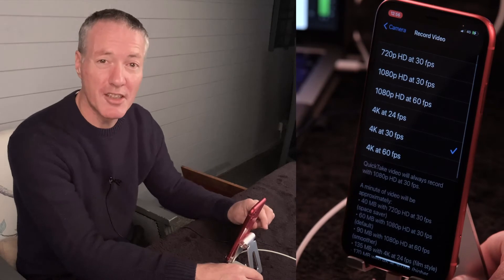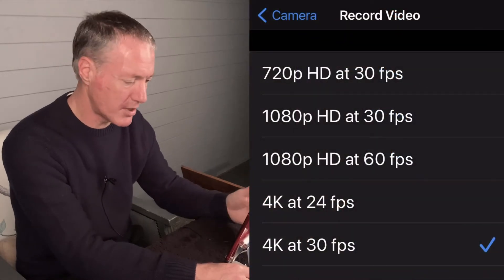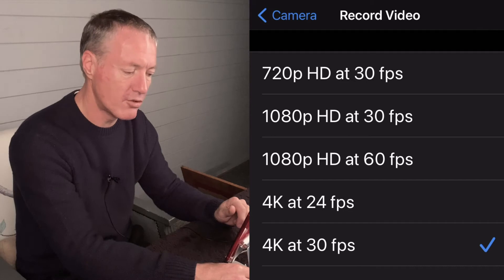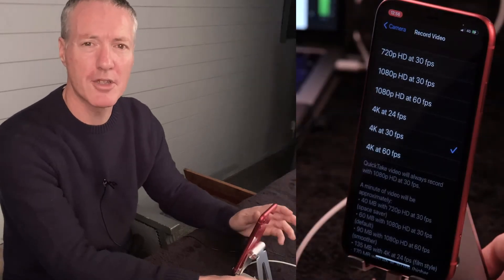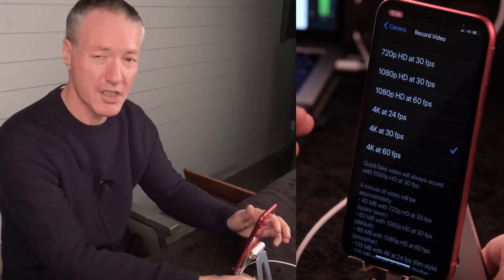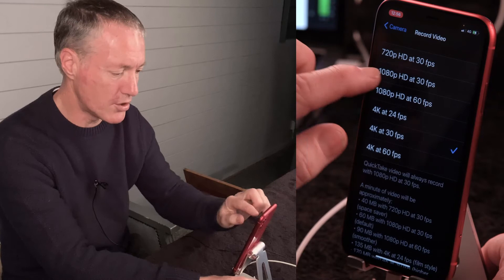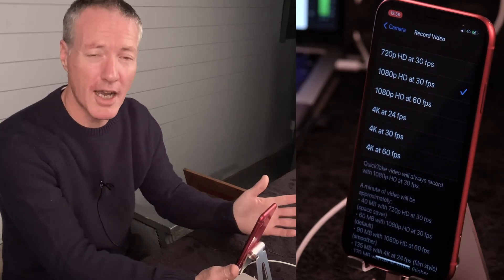Under Record Video you've got your default options. The default I keep is 4K at 30 frames per second — a good starting point if you don't understand resolution or frame rates. If you want smaller files, 1080p at 30 fps is still full HD quality. 4K gives you more flexibility in editing because you can zoom in and out and still retain HD quality.